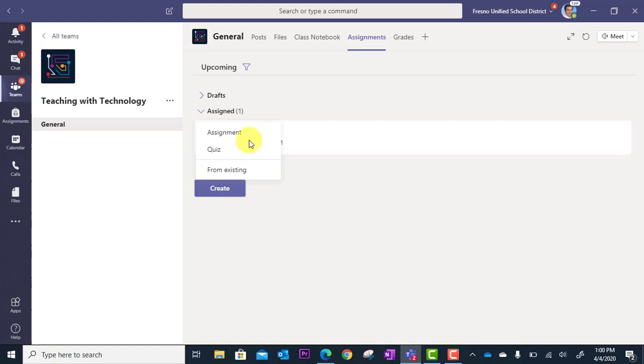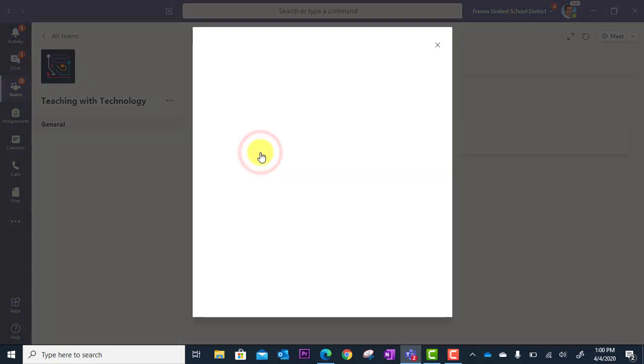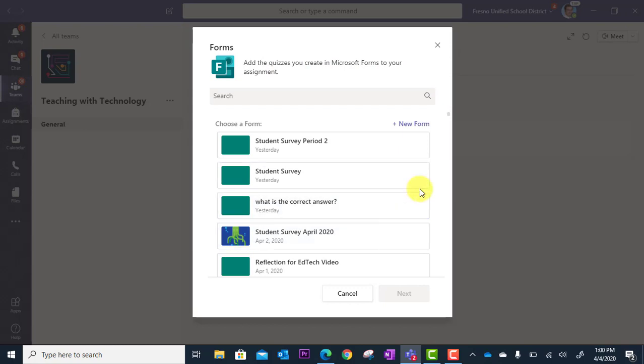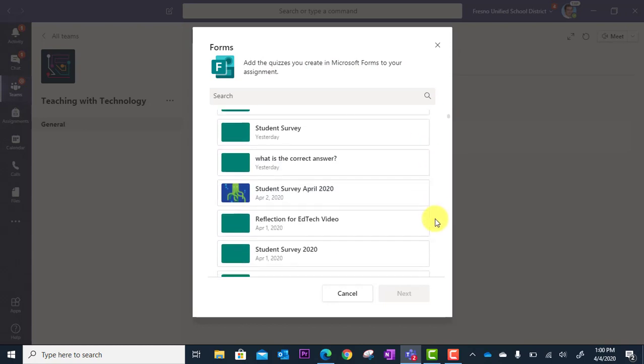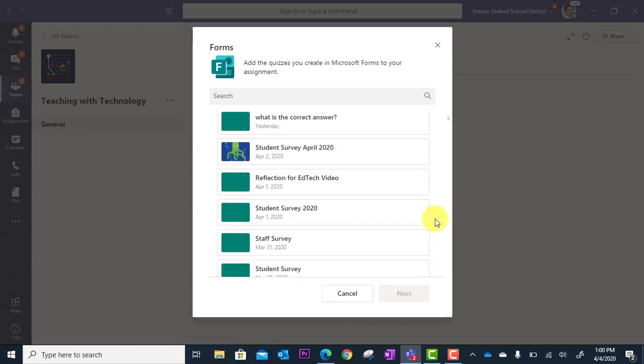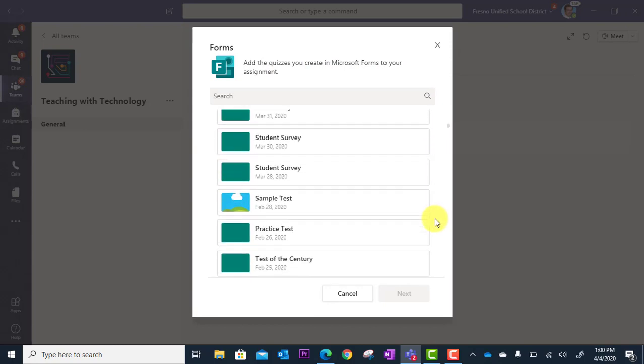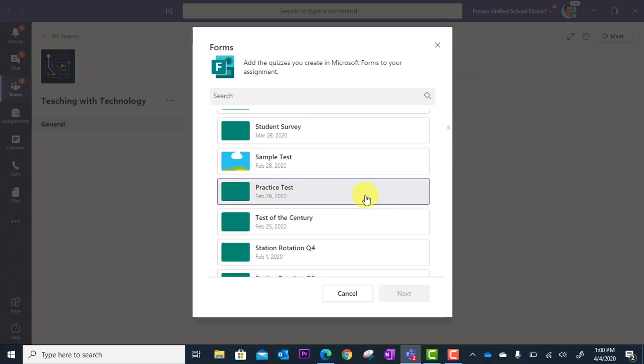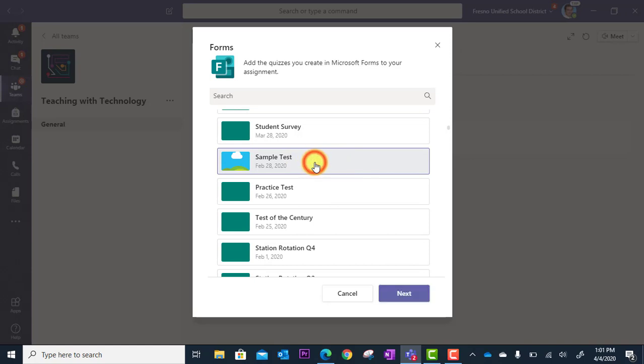In Create, I'm going to select Quiz as the type of assignment. The Forms window will load, showing me the list of all the forms that I have created. I can simply scroll down to the assessment I'm looking for. In this case, I'm going to use this sample test for demonstration purposes. I'm going to select that and then click Next.